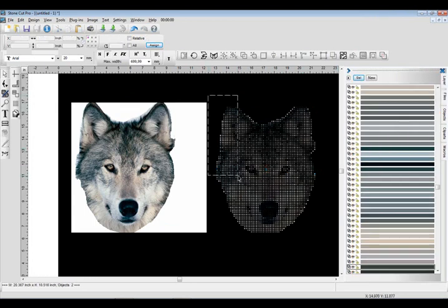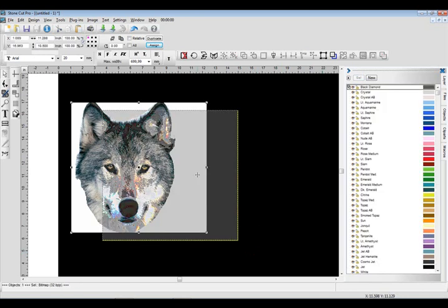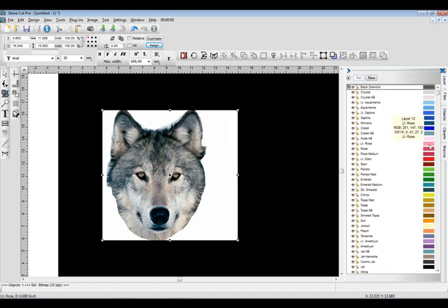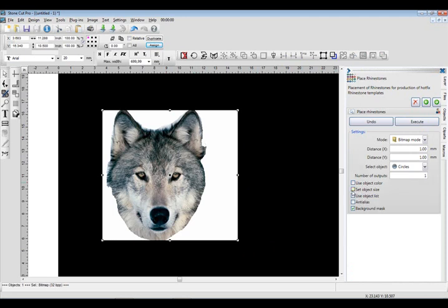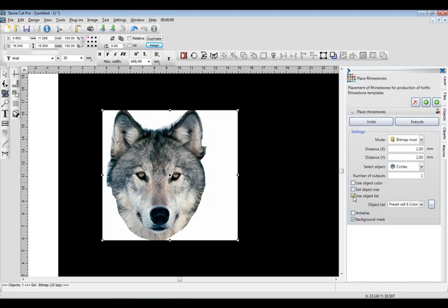Well, the way you can eliminate that is by using an object list. So let me show you how that would work. Instead of selecting Use Object Color, I'm going to uncheck Set Object Size. I'm going to set the object size and the color from an object list. So we'll go down here and we'll uncheck that. There's Preset Object List. So if I check Use Object List...